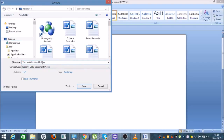You can see there are multiple files already saved on the desktop. You just need to name your document — choose the name you want for your Word file. I'm removing the existing name and...